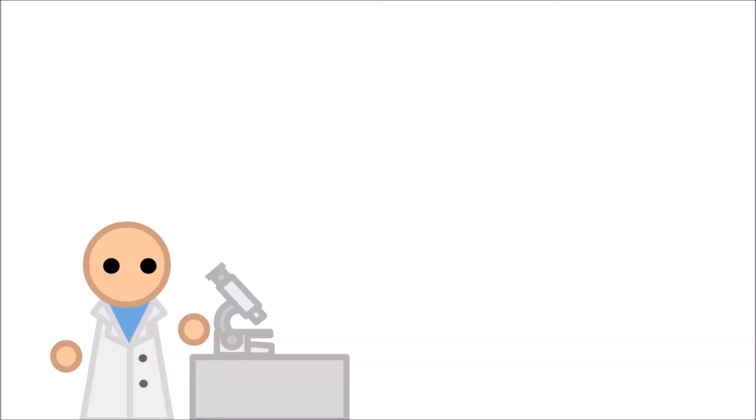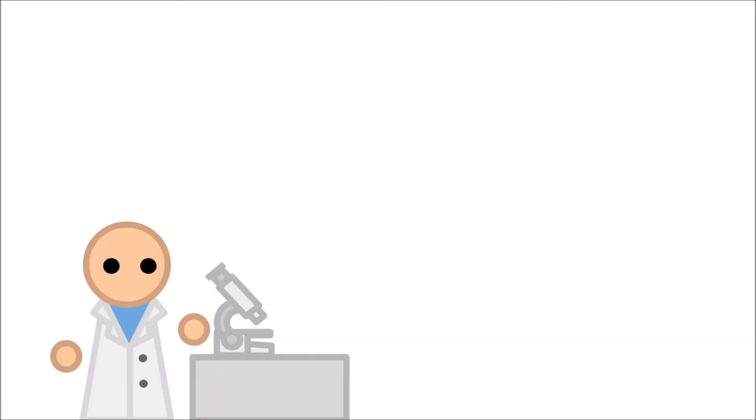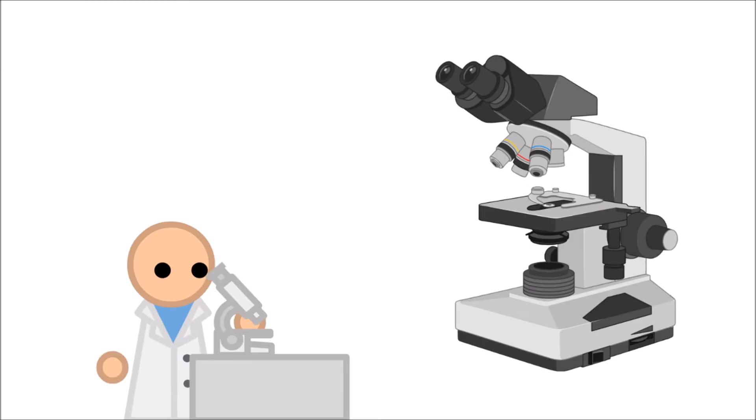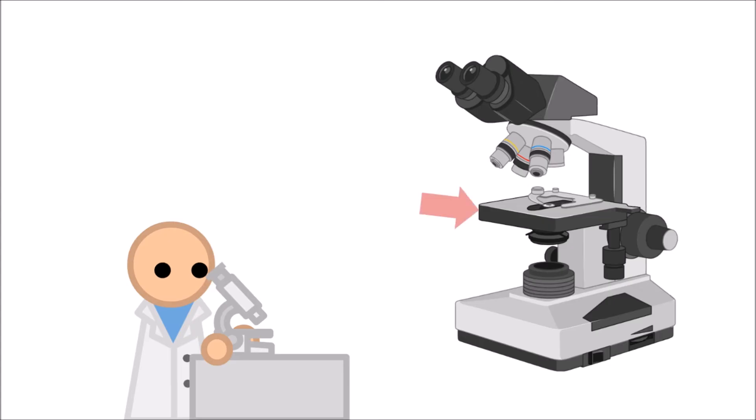To start, make sure the light is turned on. There should be a knob on the side of the microscope that will allow you to adjust your brightness. Before doing anything, make sure the microscope is set to the smallest lens, and using the large coarse adjustment knobs with both hands at the same time, lower the stage all the way.